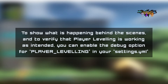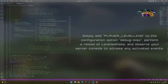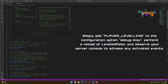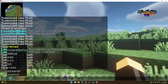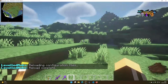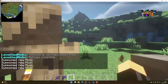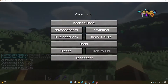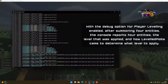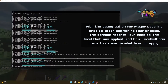In order to get more information, we can enable debugging for player leveling. We will go to our settings.yml file and update the debug misc as shown on screen. After you've done a reload and spawned in a few mobs, you can check your console and you will see exactly what kind of logic has gone into assigning the level to the mobs.